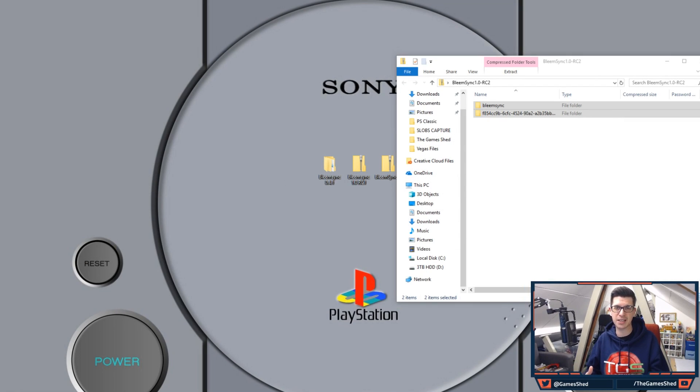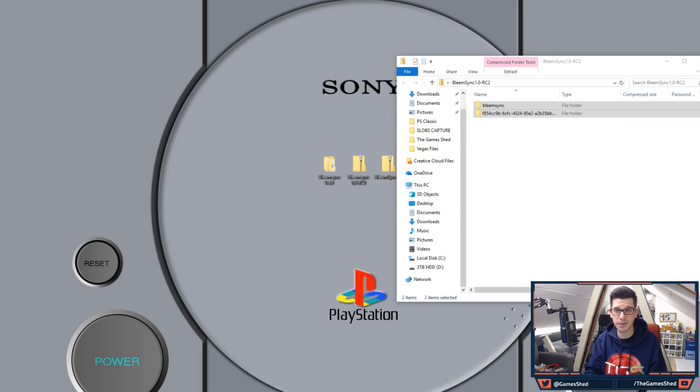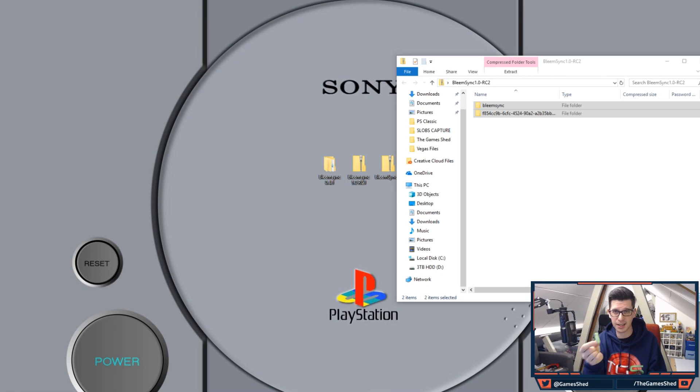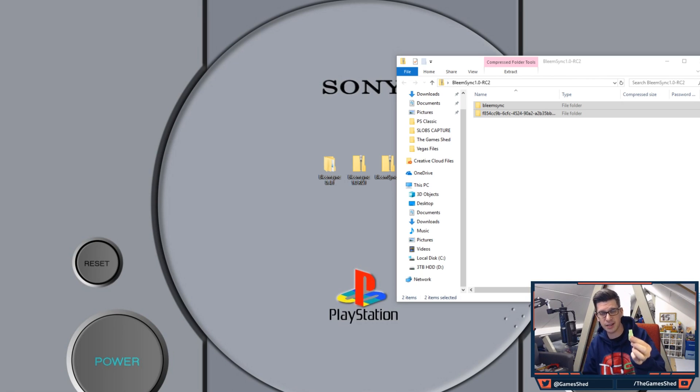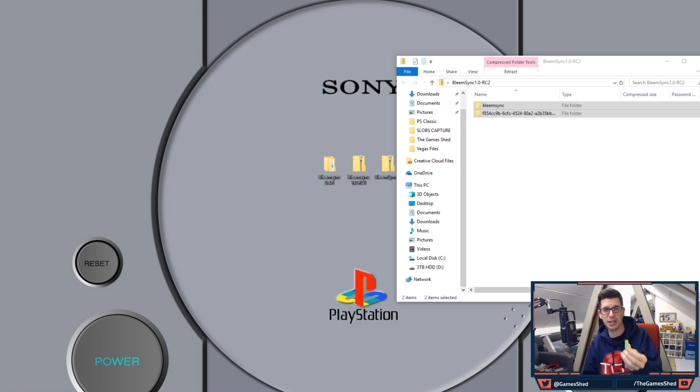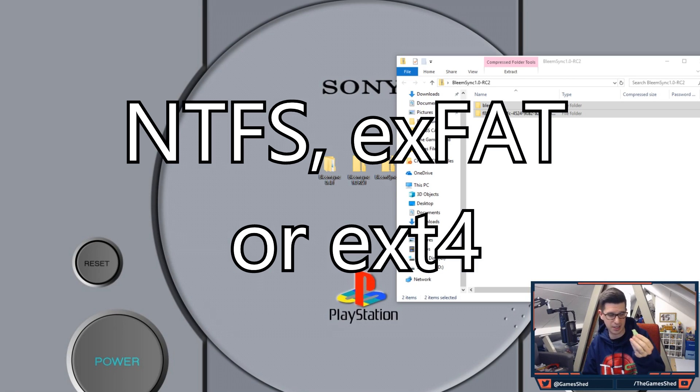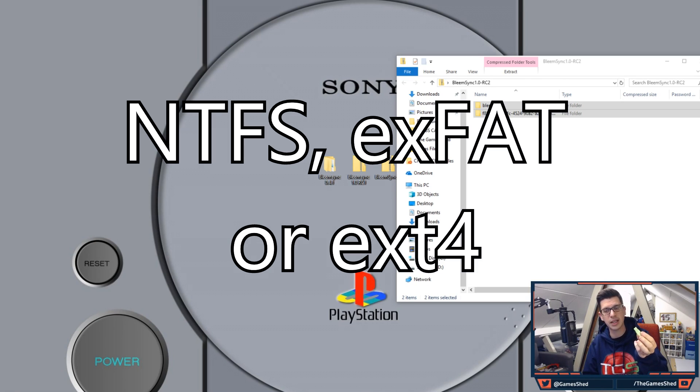At this point the PlayStation will power down and what I want you to do is take the USB stick out of the PlayStation Classic. The reason we're going to do that is so we can reformat the USB stick as NTFS. Now this is a faster file system and it's better for games moving forward.